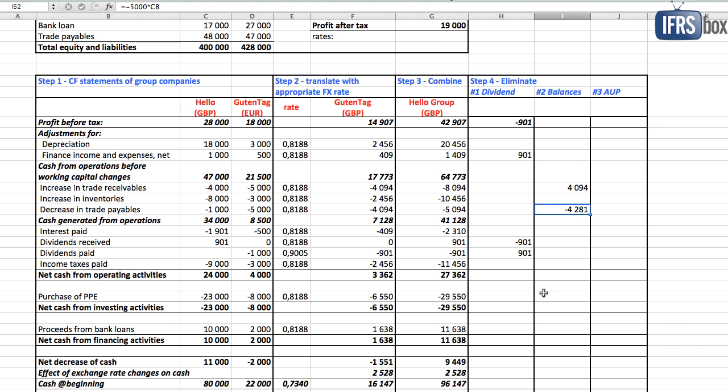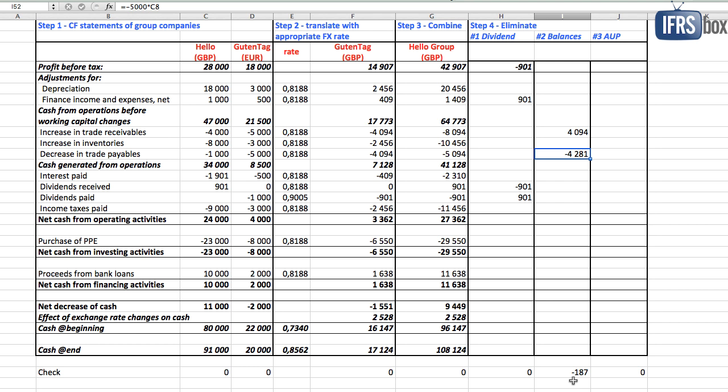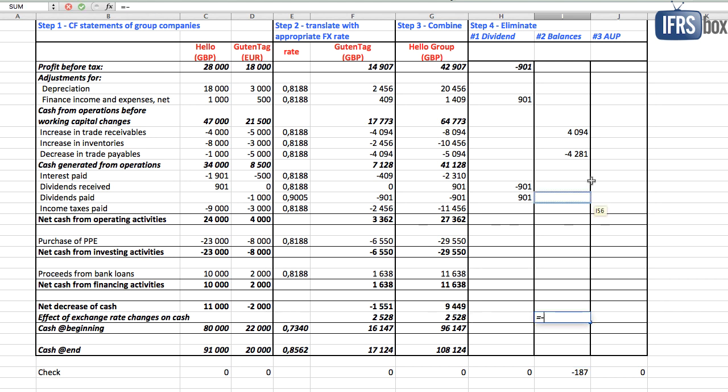Now, our checksum shows the difference of 187 British pounds. It's here because we apply different exchange rates and therefore you need to report this amount in the line effect of changes in foreign exchange.